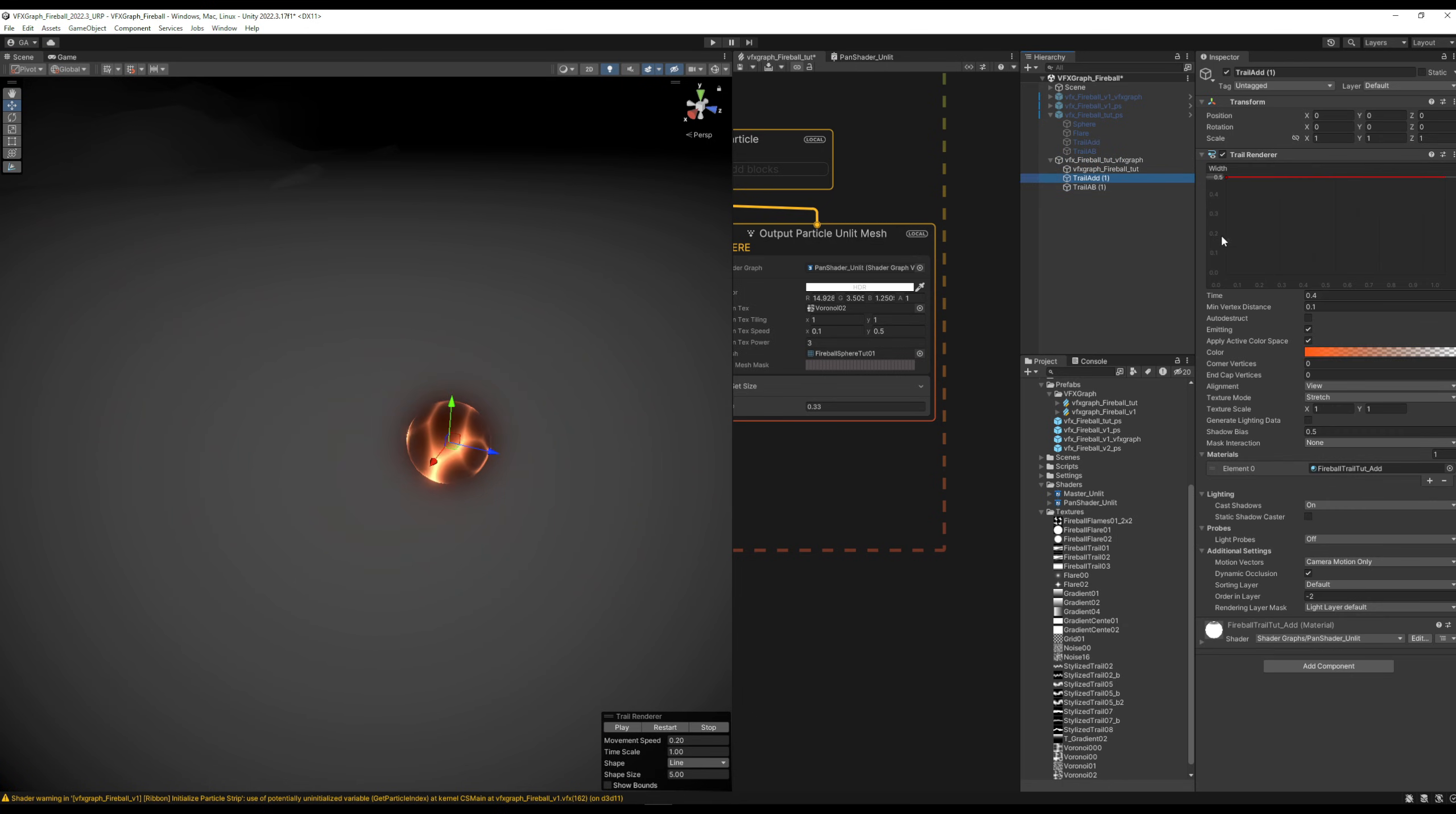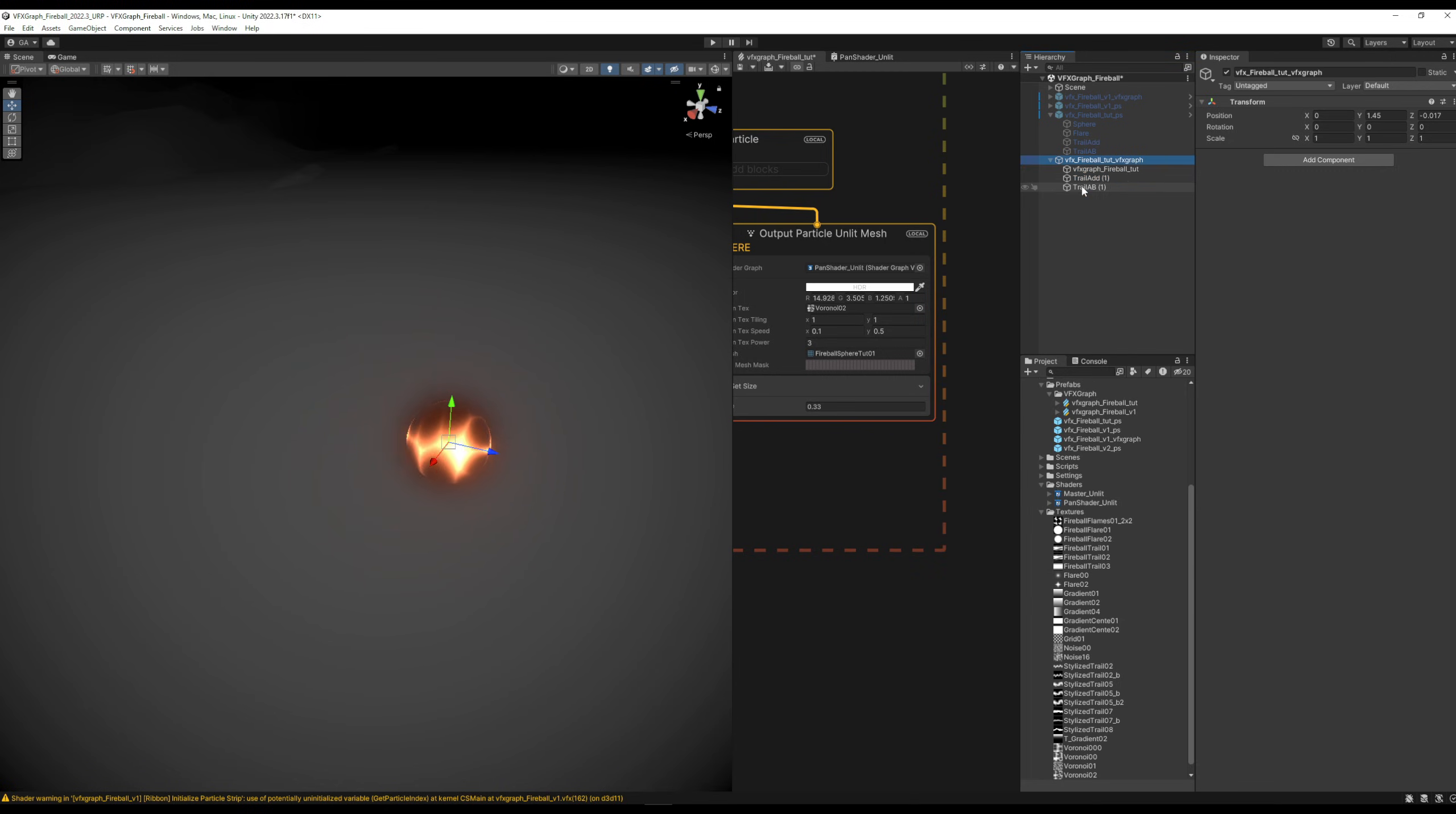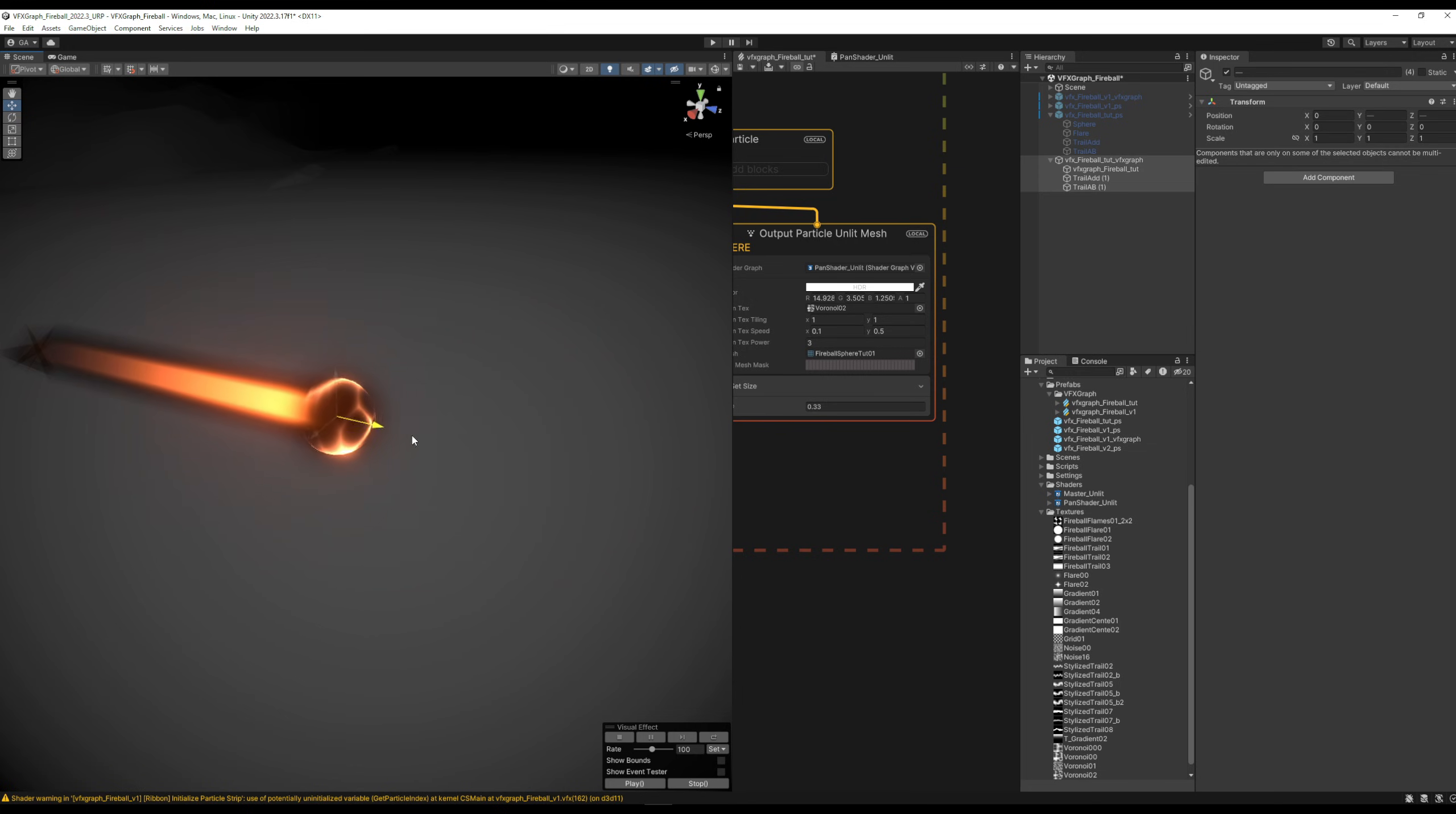This time with VFX Graph. Of course, it was straightforward mostly because all of the elements were already done from the particle system version, but you get the idea on how to create a very quick and pretty cool fireball in Unity with particle system and VFX Graph.